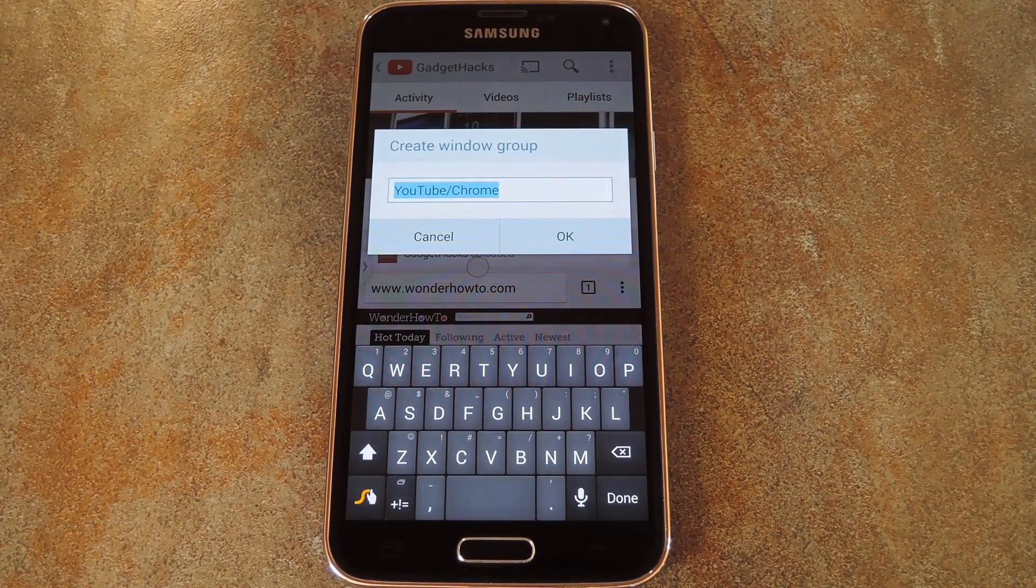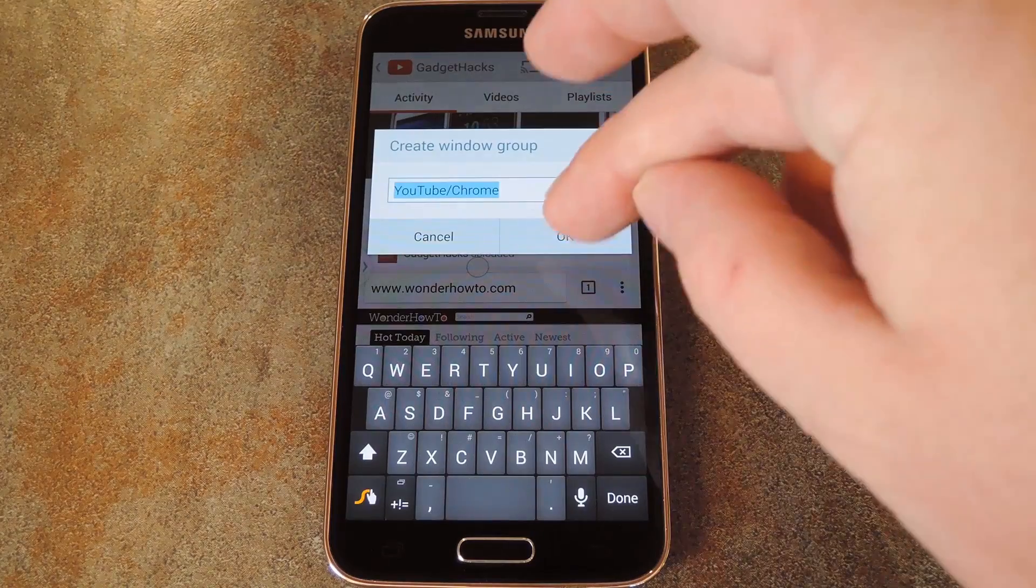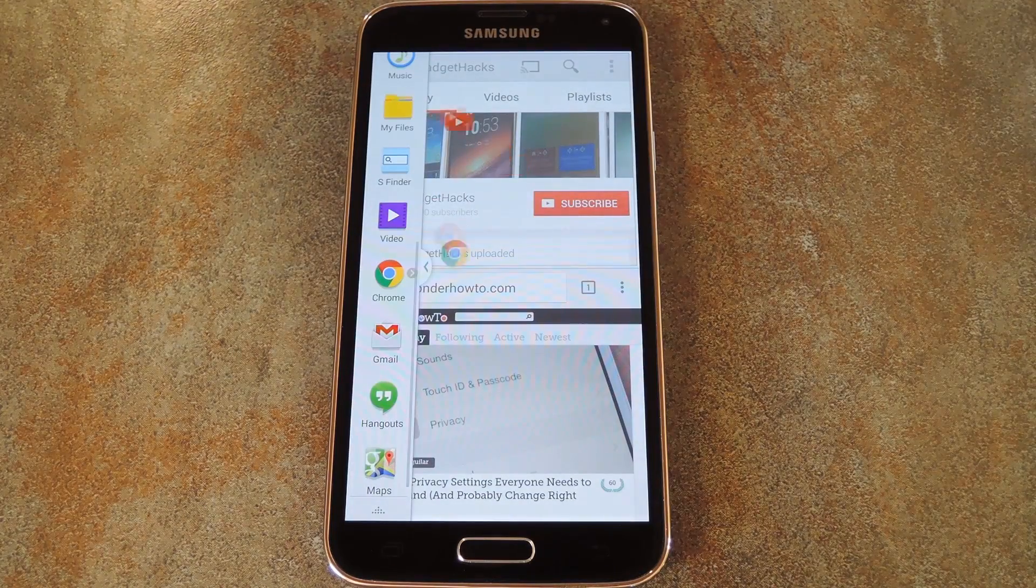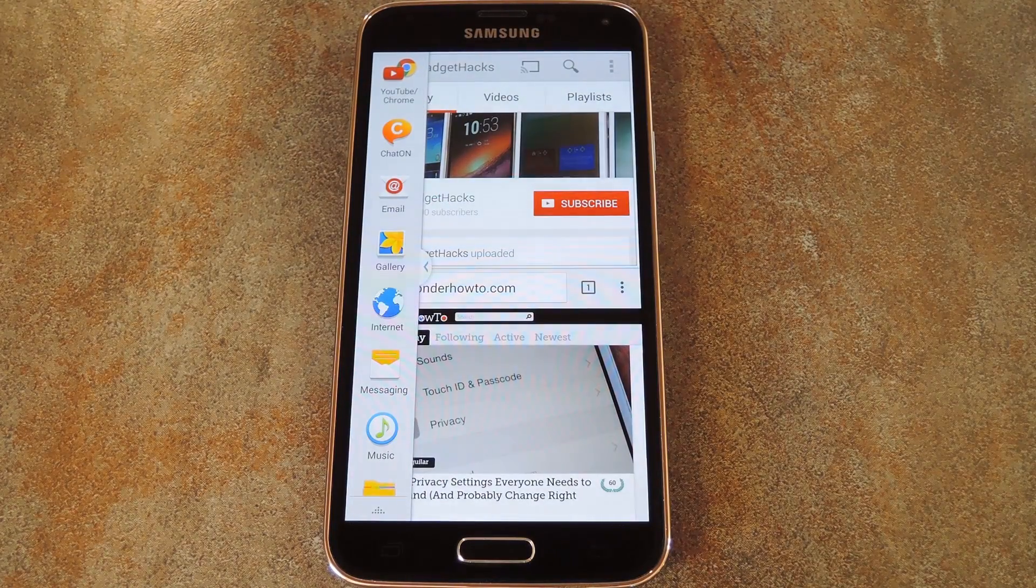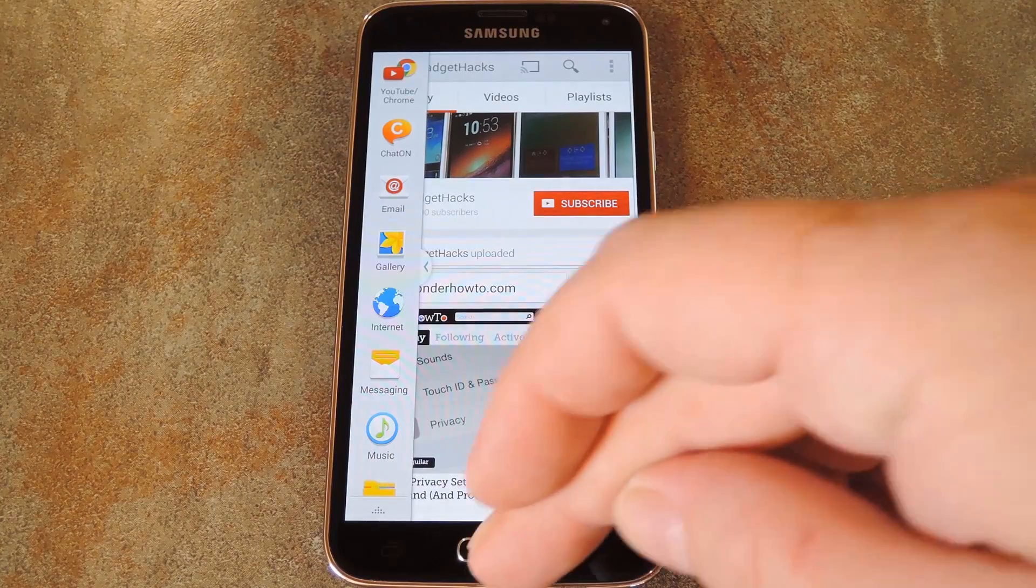It will then give you a chance to name this group of apps, and you can put in whatever you want. But when you do that, you see a nice little animation that shows you that these two apps are actually being added to your Multi Window Drawer.